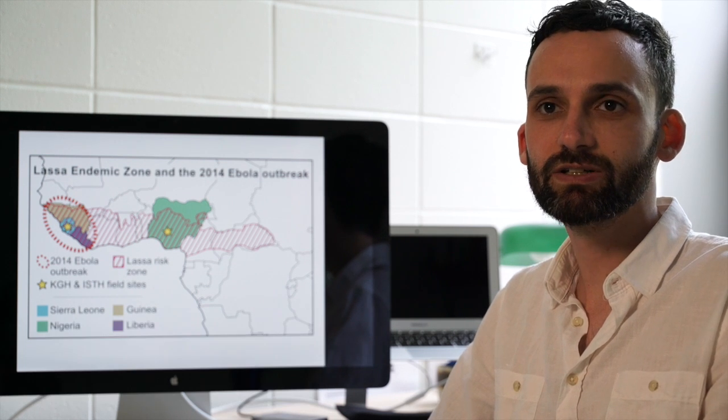In this project we were really trying to answer some fundamental questions about the virus — where it came from, how it spread, and how it's evolving and changing.